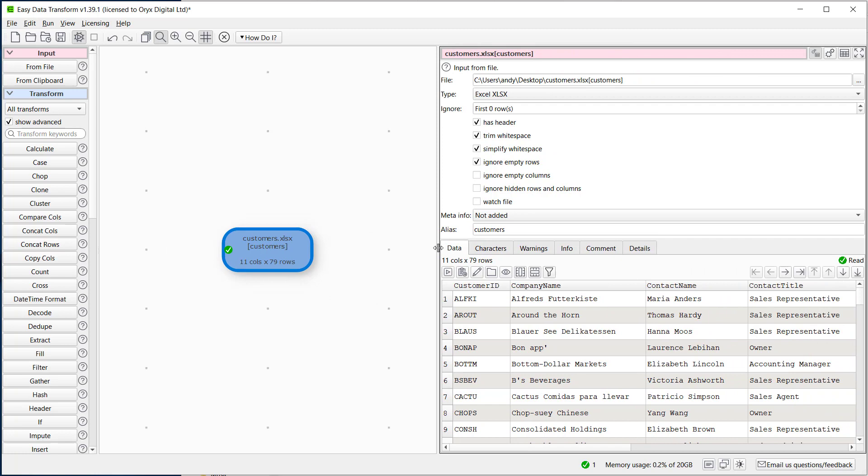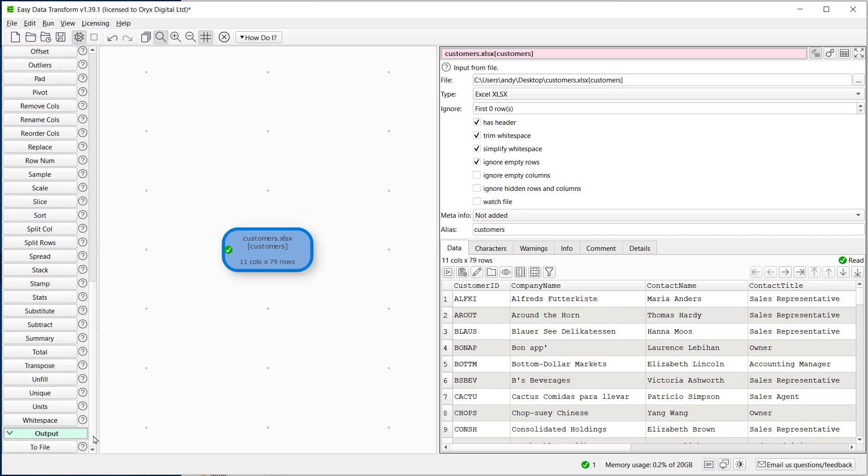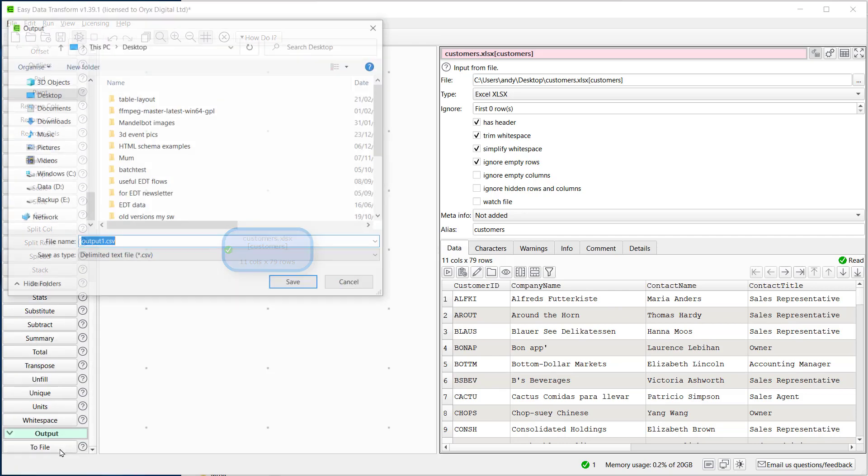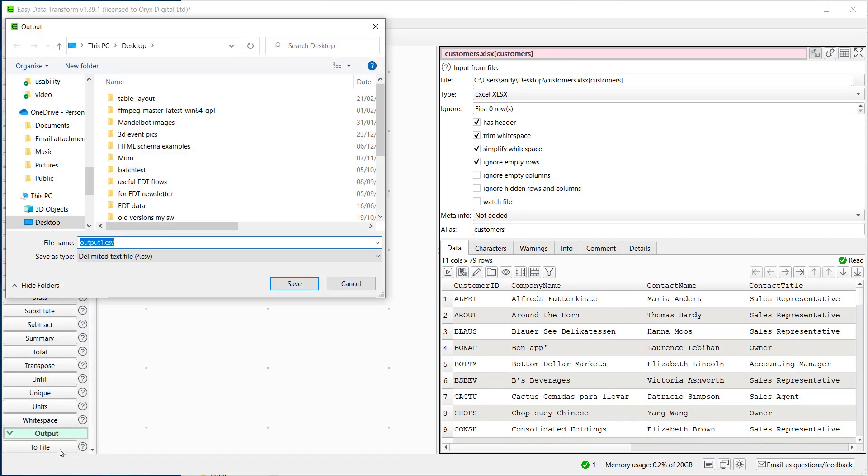Here we can see it's imported the customer sheet. Now we just need to add an output. From the various data types available we want to choose markdown.